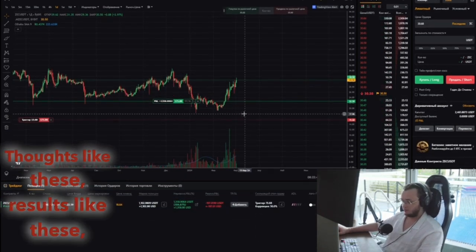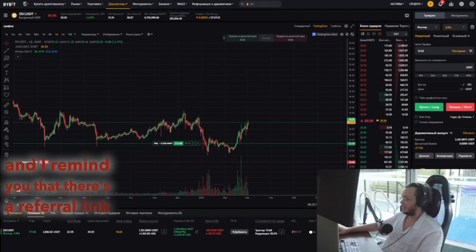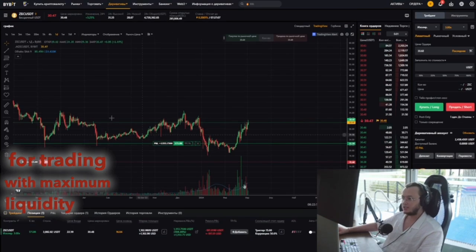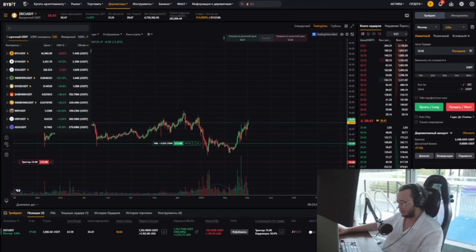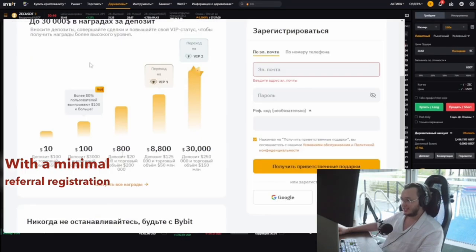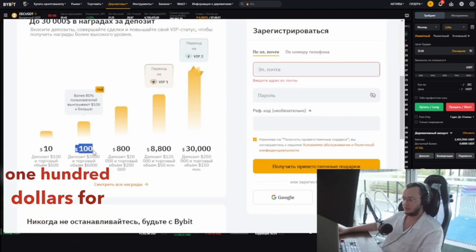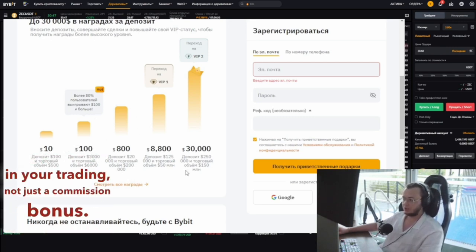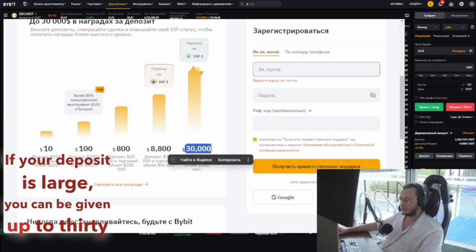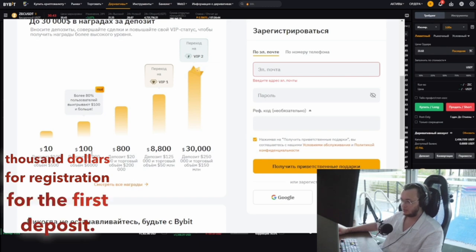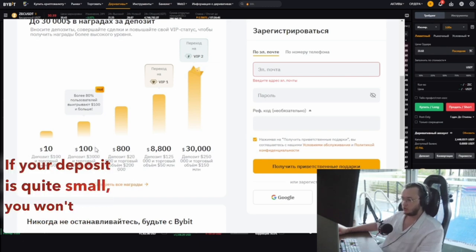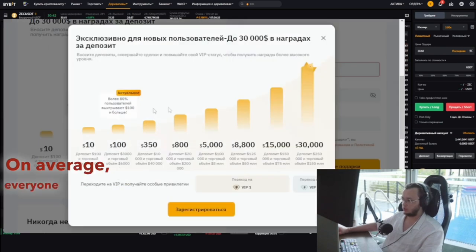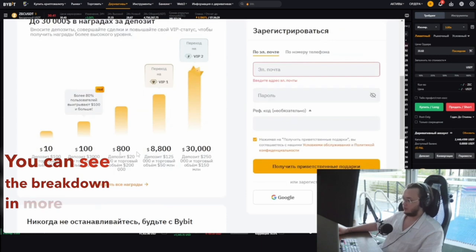Thoughts like these, results like these — and I remind you there's a referral link in the description for registering on Bybit, which is currently a top exchange for trading with maximum liquidity and volumes. With a minimal referral registration, you'll be given $100 for deposit registration — these are 100 real dollars you can use in your trading, not just a commission bonus. If your deposit is large, you can be given up to $30,000. If your deposit is quite small, you'll get $10 for a deposit of $100. On average, everyone typically gets about $100.